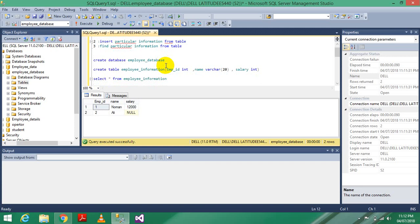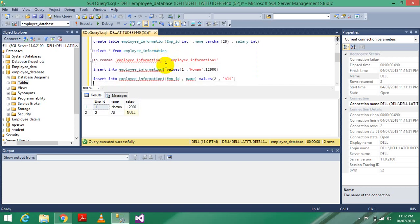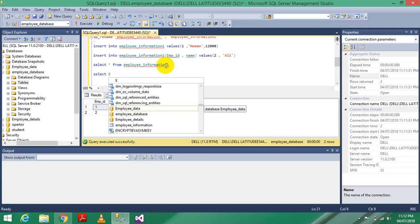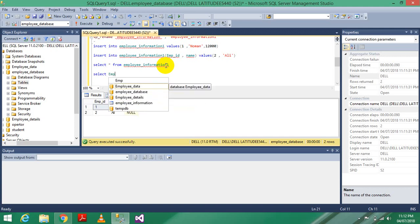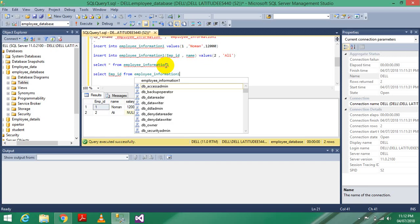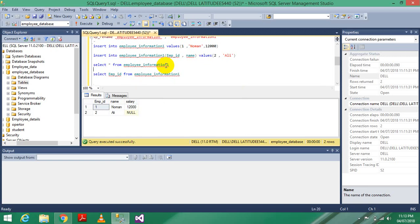Now the last task: find particular information from a table. If you want to find only employee ID, write: SELECT emp_id FROM employee information one. Execute it - it shows only the employee ID column.